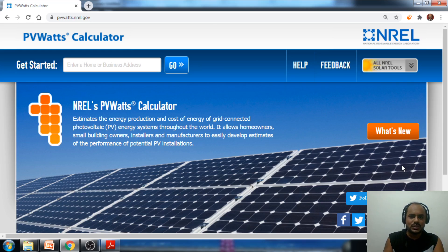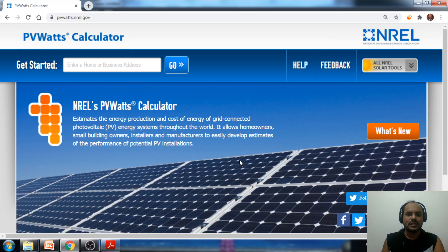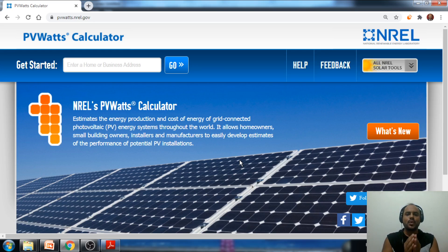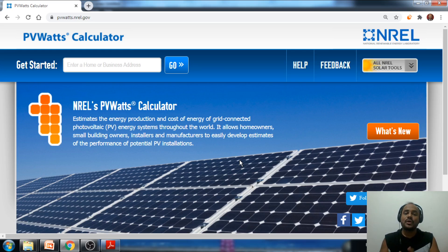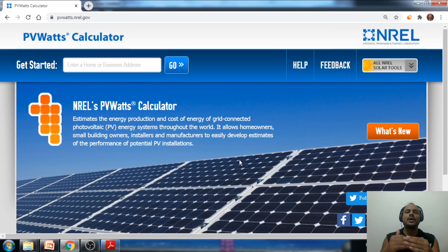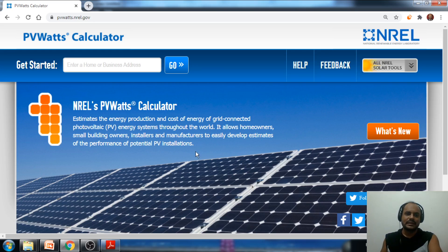Whenever we are going to install any kind of solar power plant, it is required to forecast the energy yield for the particular case. Especially when building utility-scale solar projects, before investing money, we have to estimate how many units will be generated after installation and how much profit we are getting. There is a very simple technique called the PV Watts calculator through which we can very easily take out the monthly energy yield estimation.